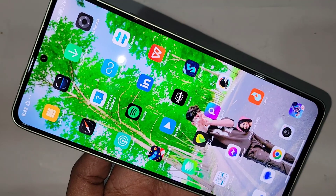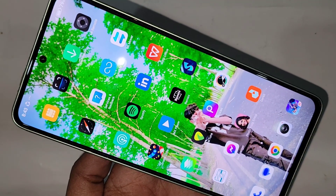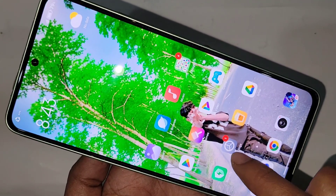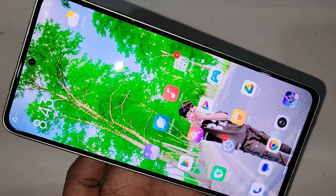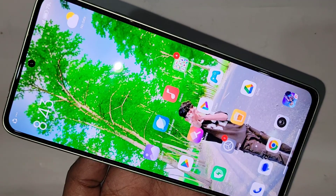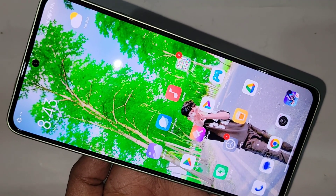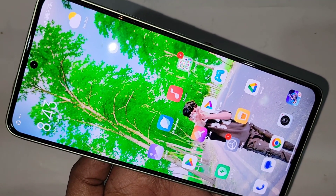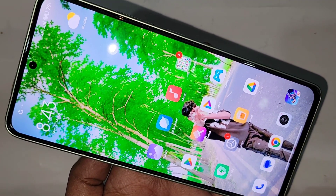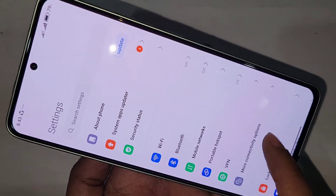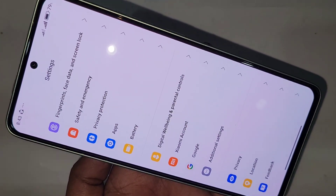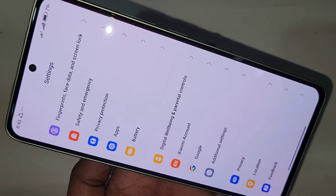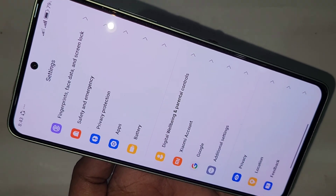First, you have to find the option called Settings and go to it. Once inside Settings, you will be presented with many options. Scroll down until you can see an option called About Phone.